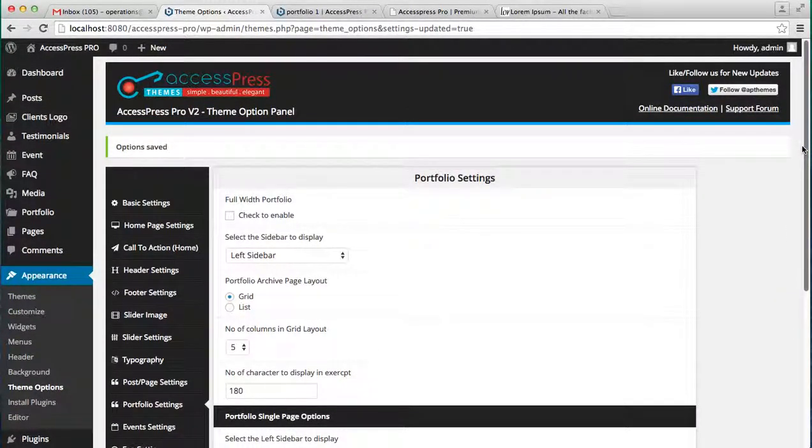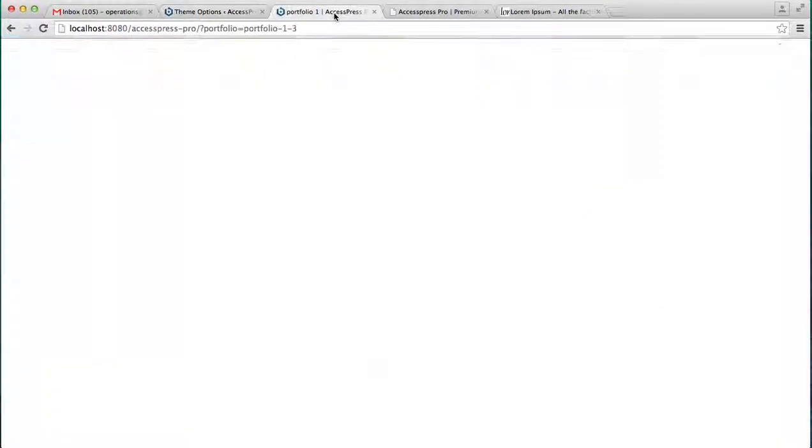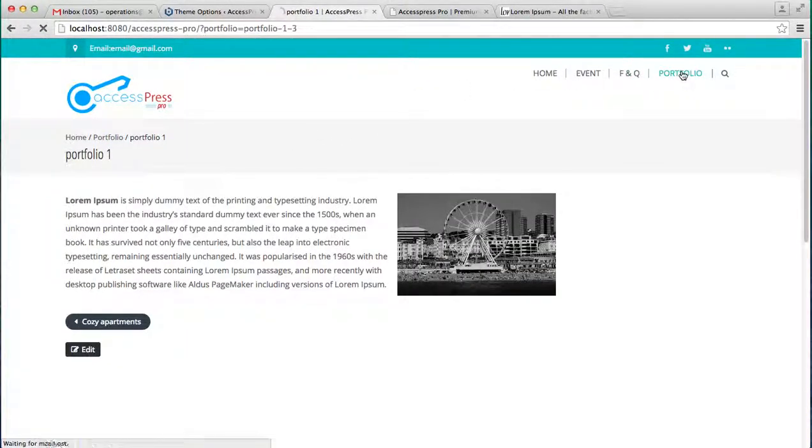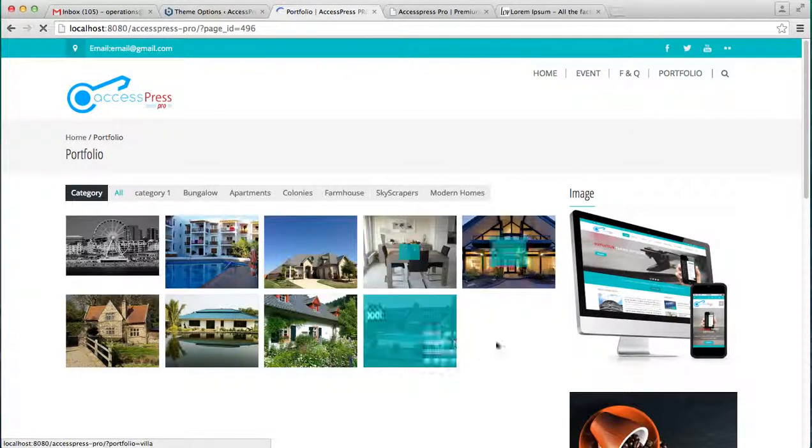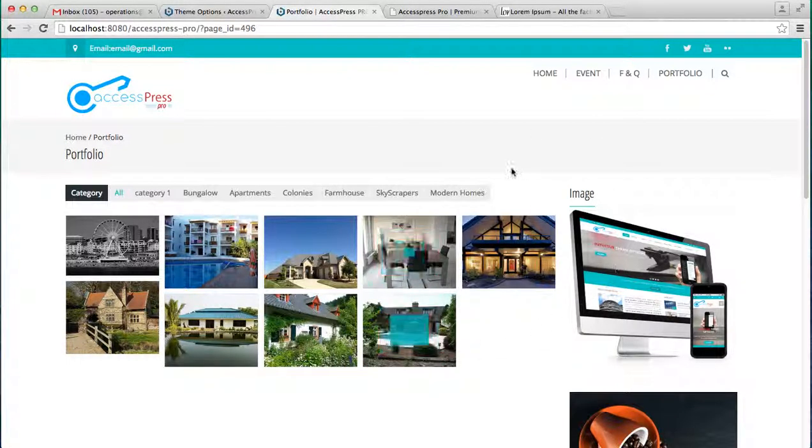These are the portfolio settings that you can do to make your portfolio page and configure a setting and have your website a portfolio page which looks like this. Thank you very much for watching this video.